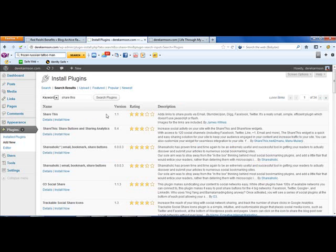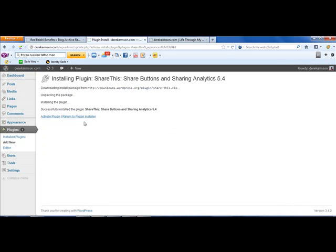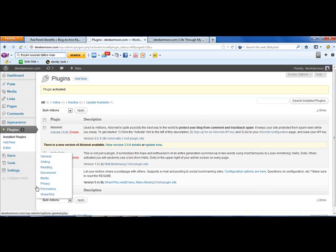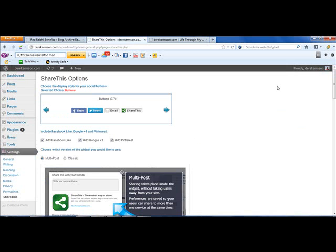Now it's not the first one that comes up. It's this one here — ShareThis, share buttons and share analytics by Manu Mukherjee. I hope I've said that right. I'm sure you've seen me install plugins before, but we'll go through the process: install, activate. And once you've activated — as you can see this is a brand new virgin blog — go to Settings and you'll see ShareThis come up. The buttons at the bottom of the post are already implemented for you.